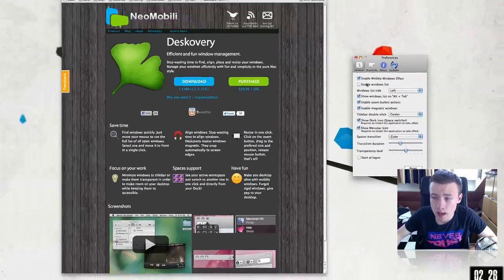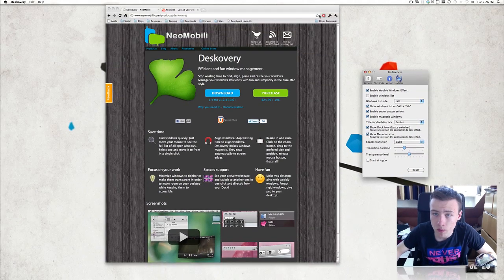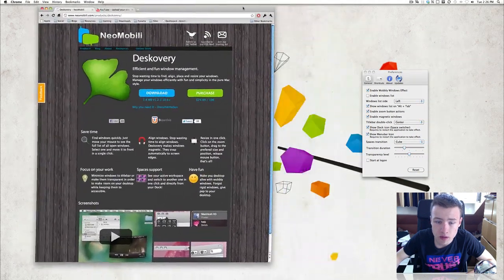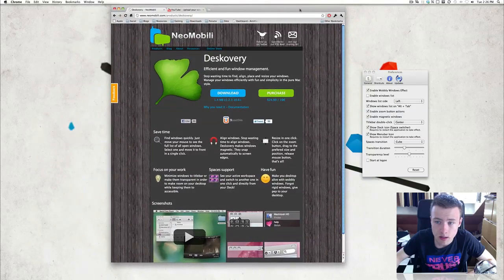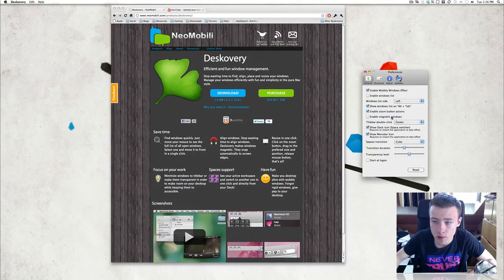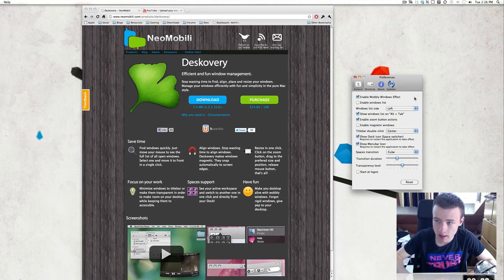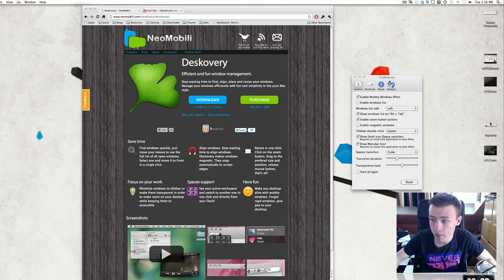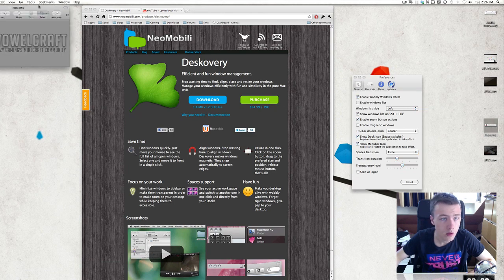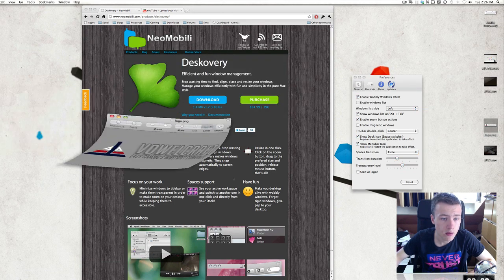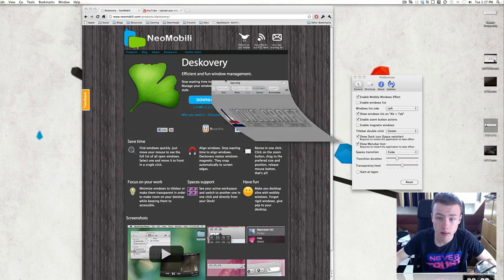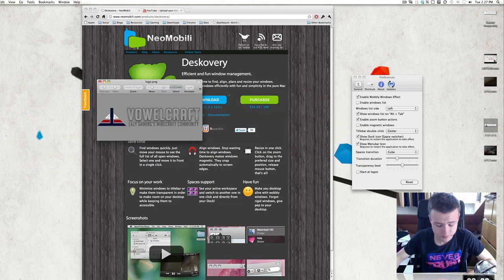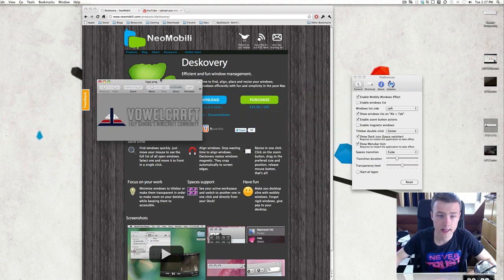The first option is enable wobbly windows effect, which is obviously quite straightforward. Now if you have a smaller window — for example a really small picture — you'll see that the effect is also greater. It's actually pretty cool. So yeah, that's that.